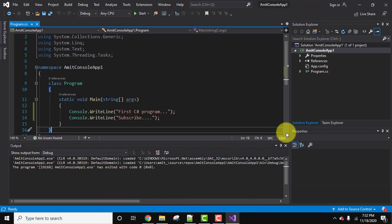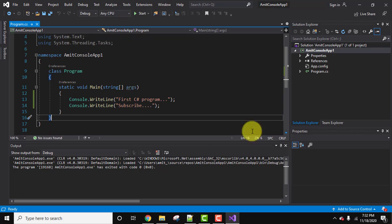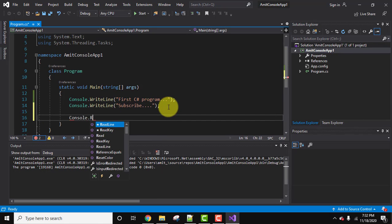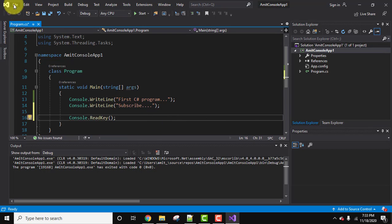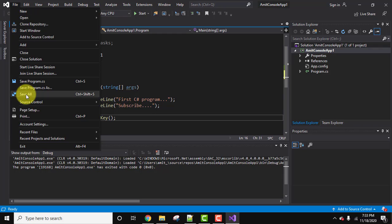But our output is not visible. Why? Because we haven't added console.readkey. Add it. It's fine now. Now let's go to file and save all. I'll start it again, that is I'll execute it again.